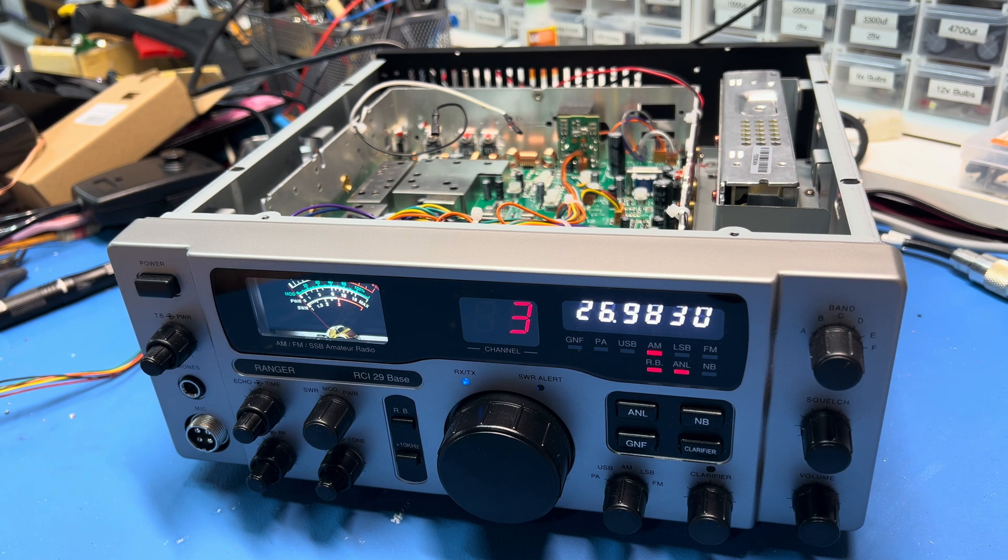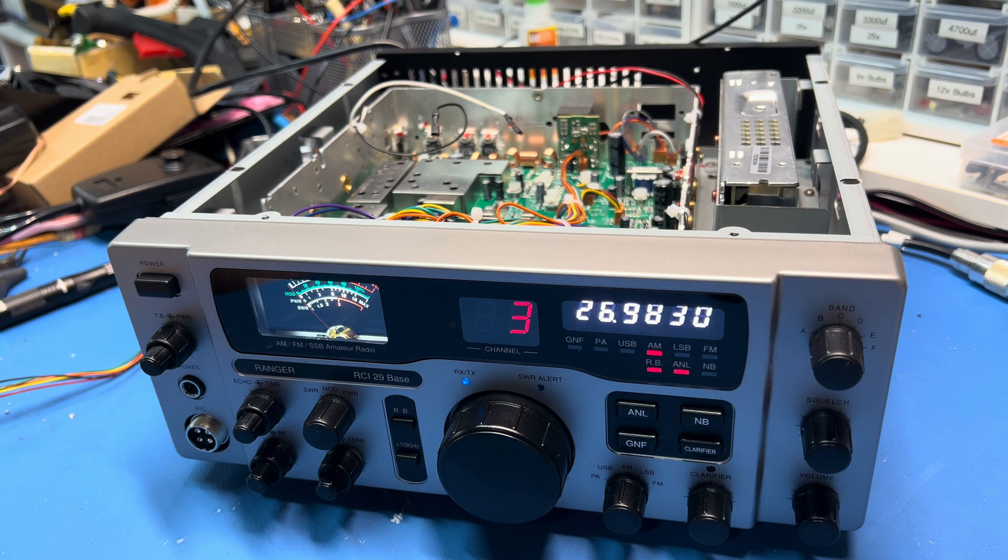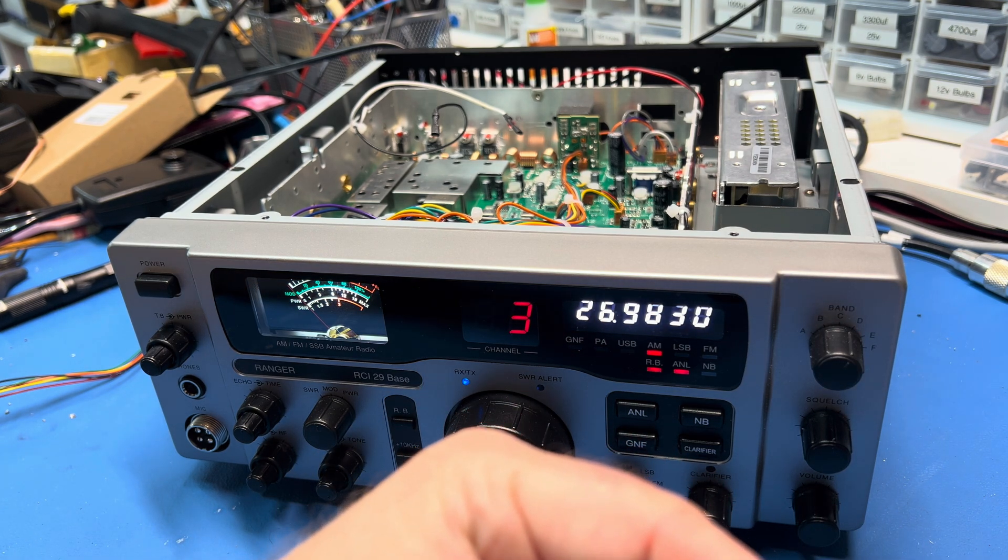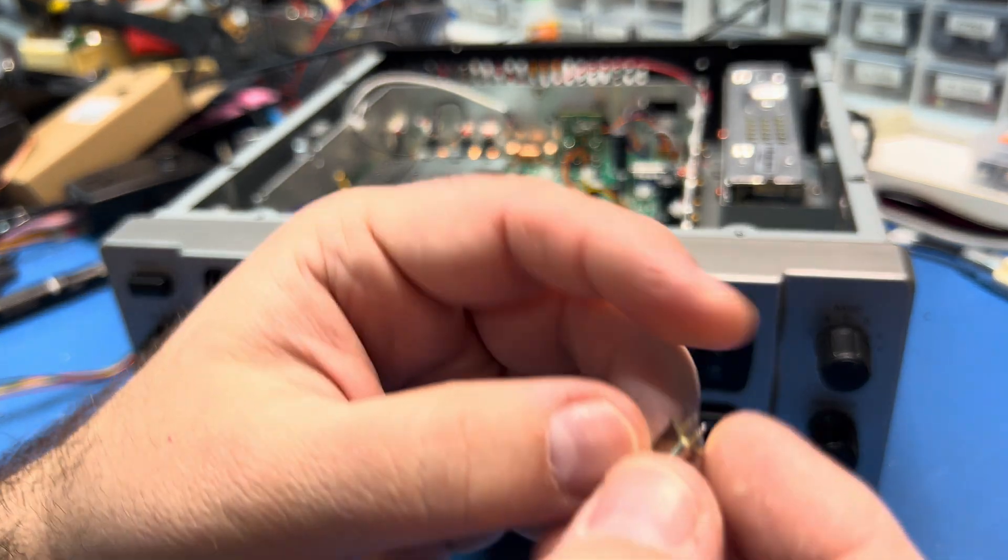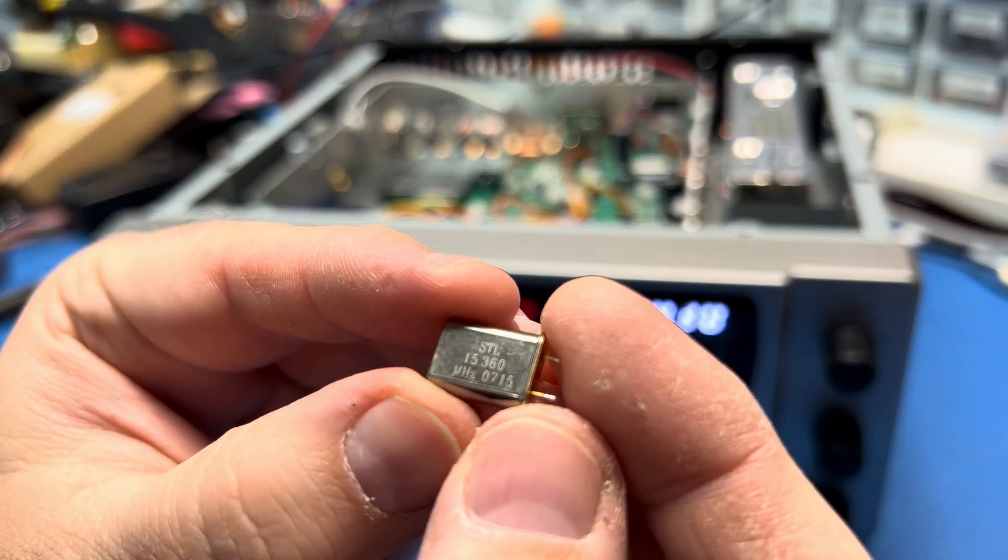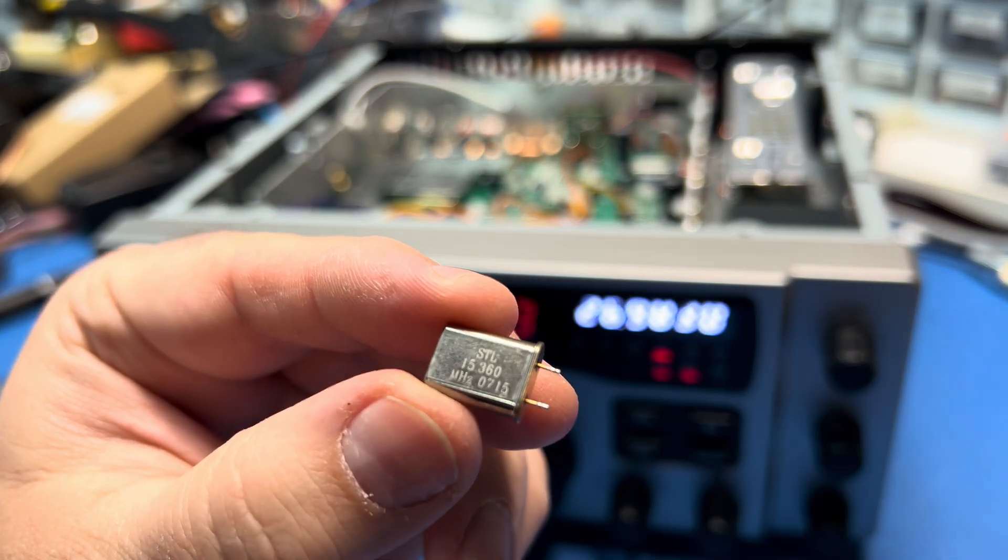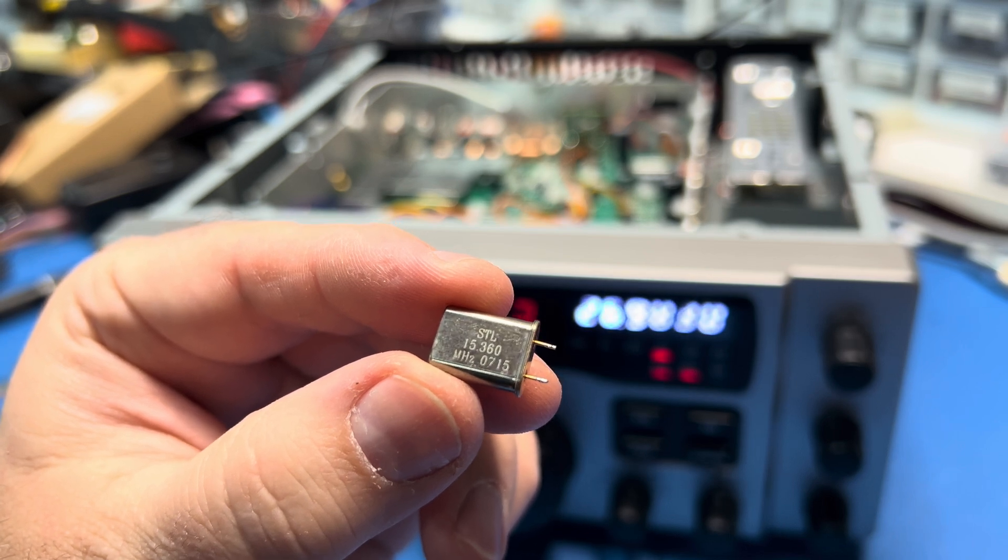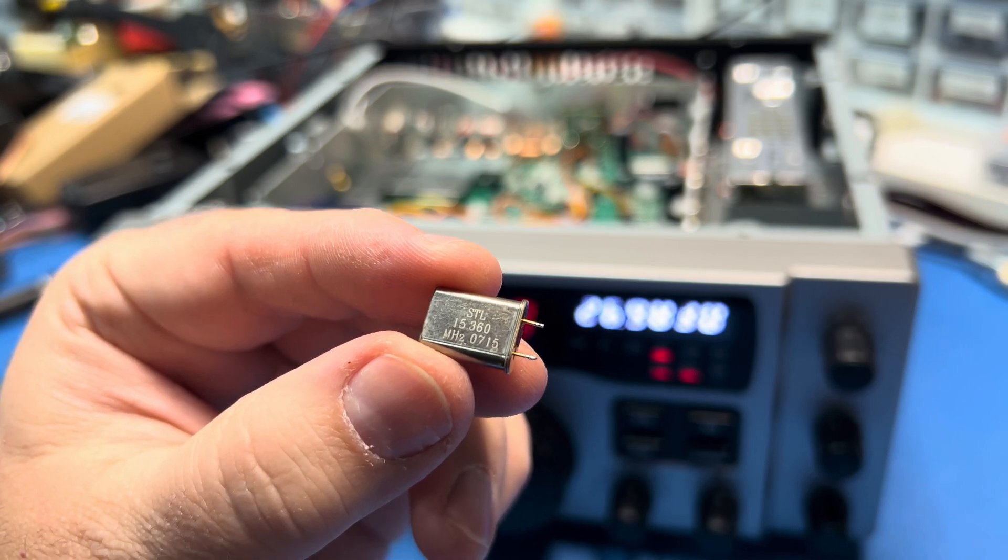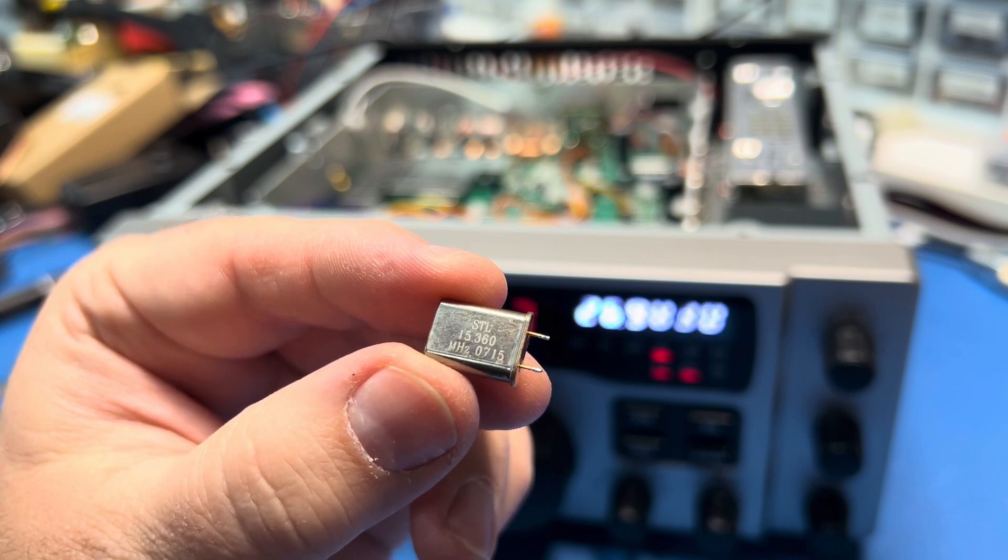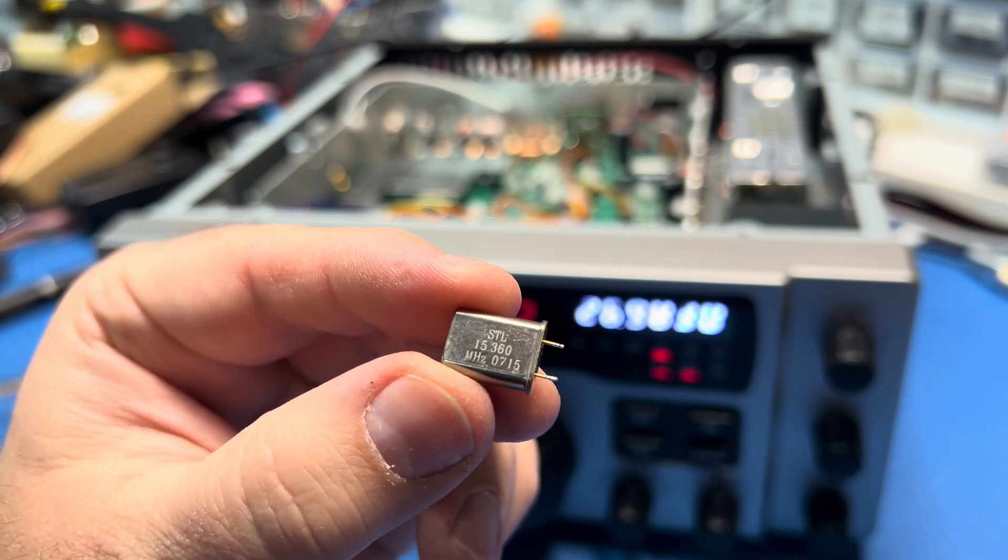There is a way to restore the actual 10 meter band. You take the 14.010 crystal out and replace it with a 15.36 crystal. That'll make band A 11 meter, and when you get to band F, you'll top out at like 29655, I think.